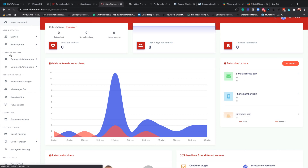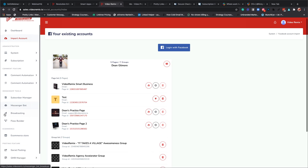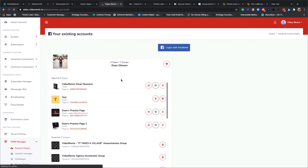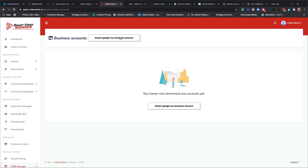Some of this stuff you're not going to see - you're not going to see the admin because you're not an admin. But you're going to see the comment feature, comment automation, subscriber manager, Messenger bot, e-com store, and some new things - social posting we had, but GMB Manager is new. This should be finished out over the next few days.